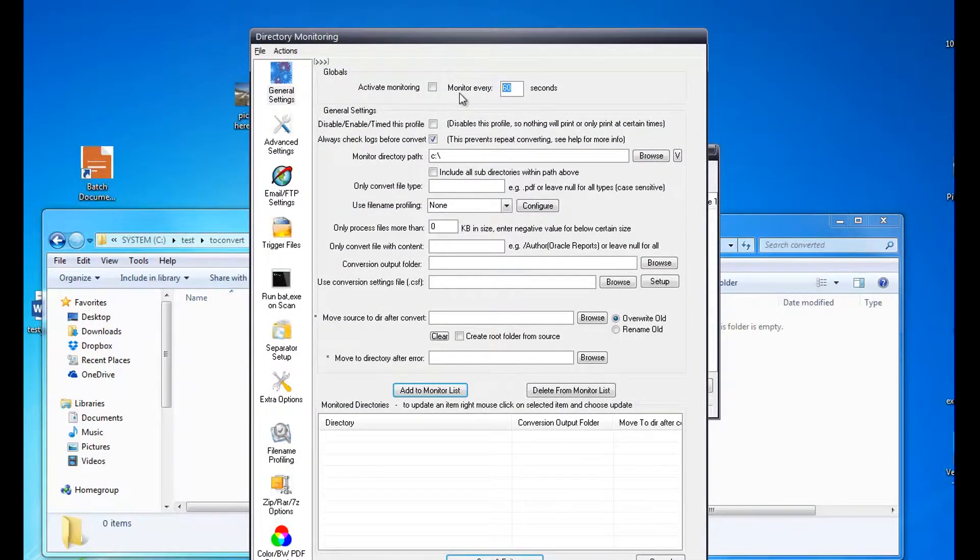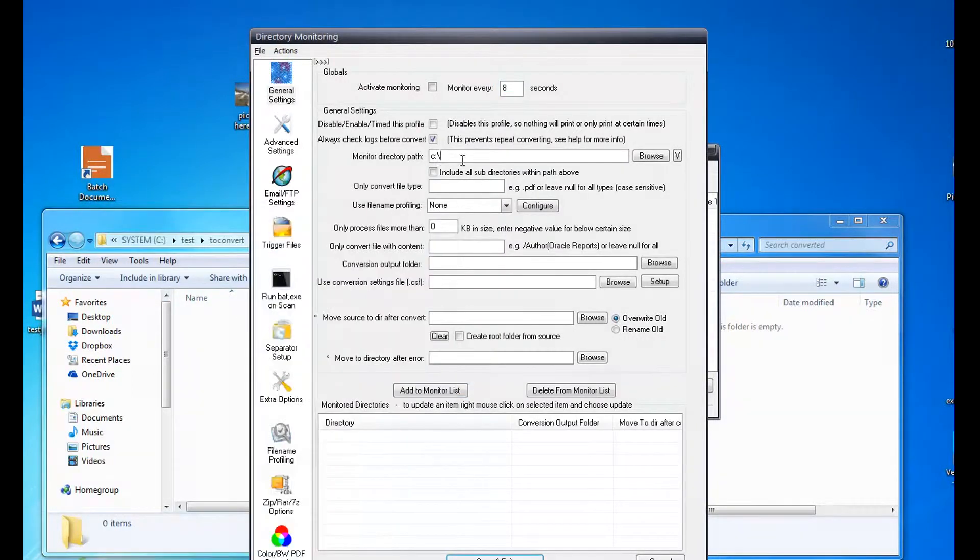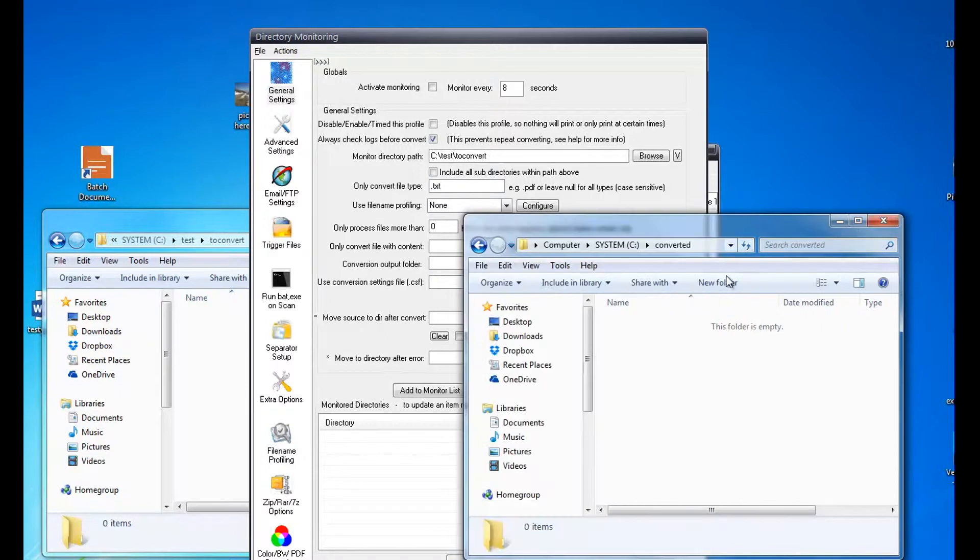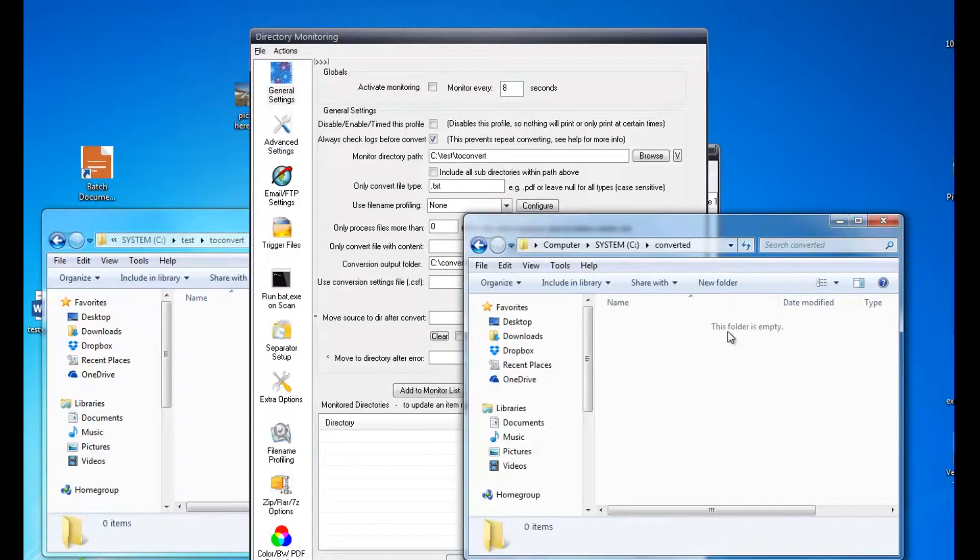I'm going to set it to monitor every 8 seconds. I want to monitor this folder here to convert, and I want to do text files only. If you leave it blank, it will do all files. And I want to convert to this folder here.